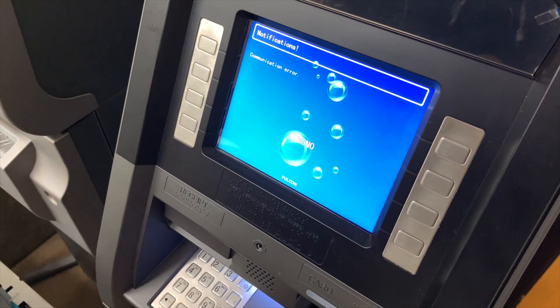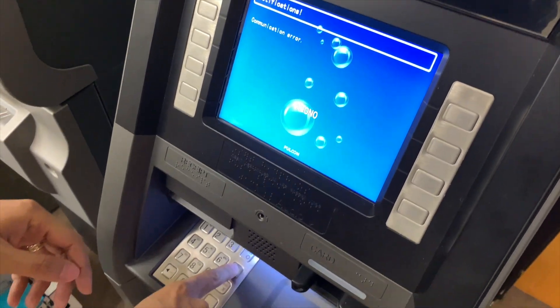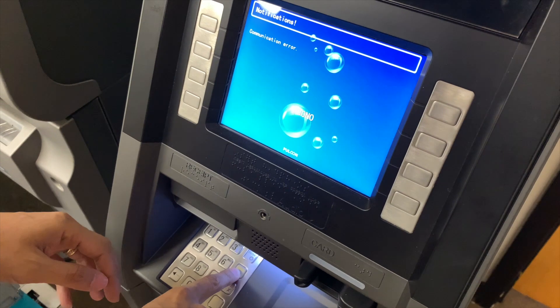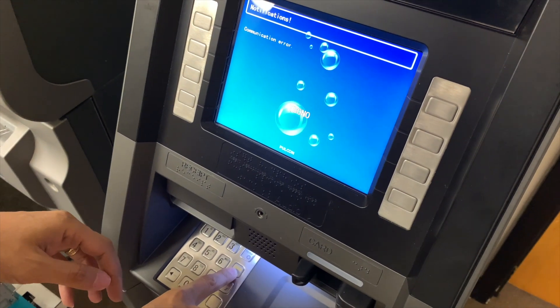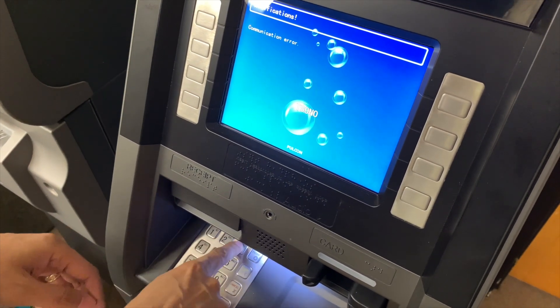So it has an error code right now, but in order to log in the functions are: clear, enter, one, two, three.